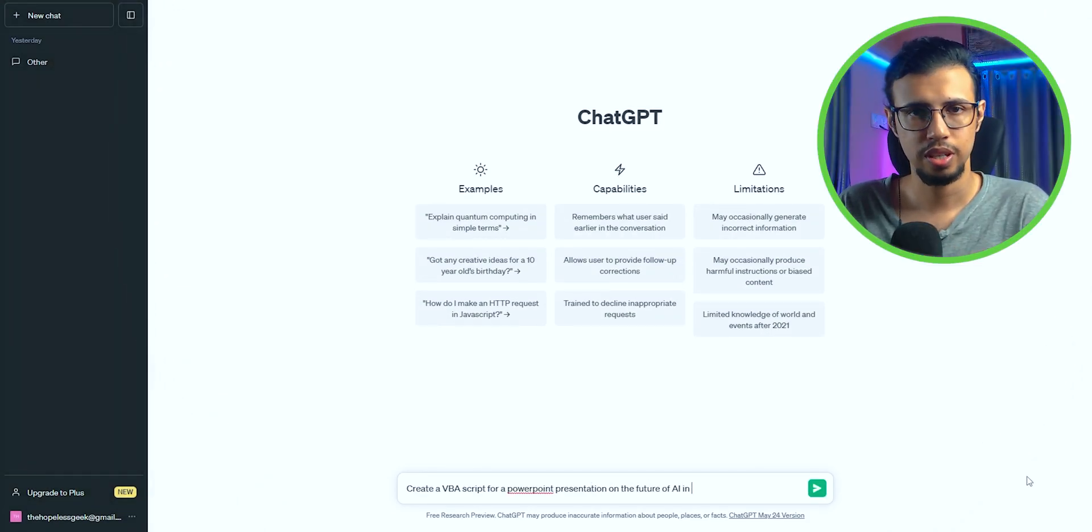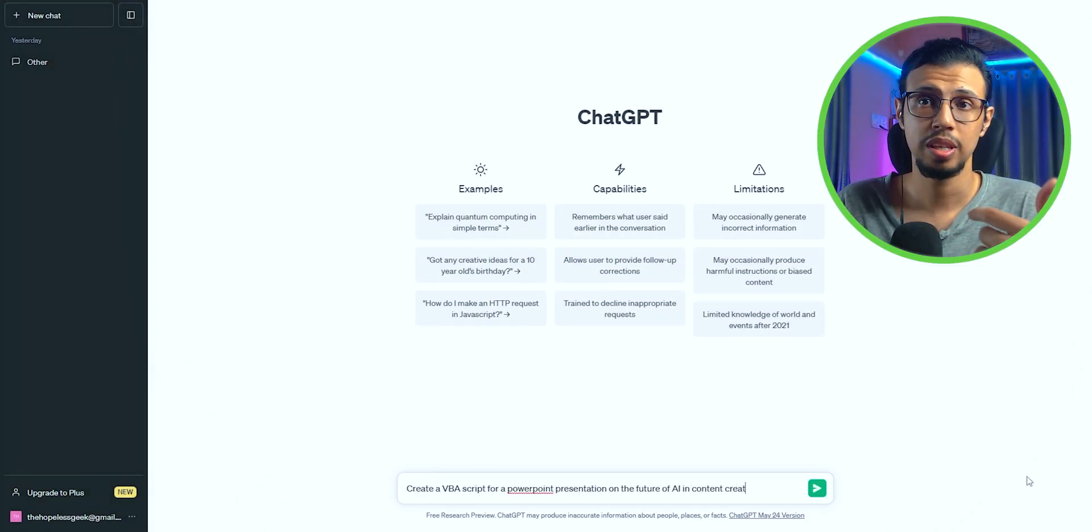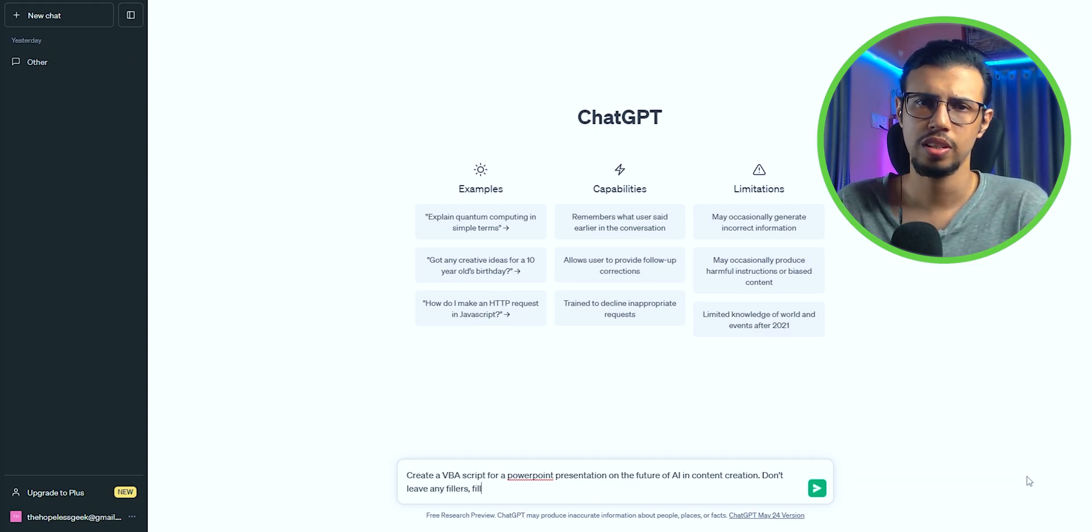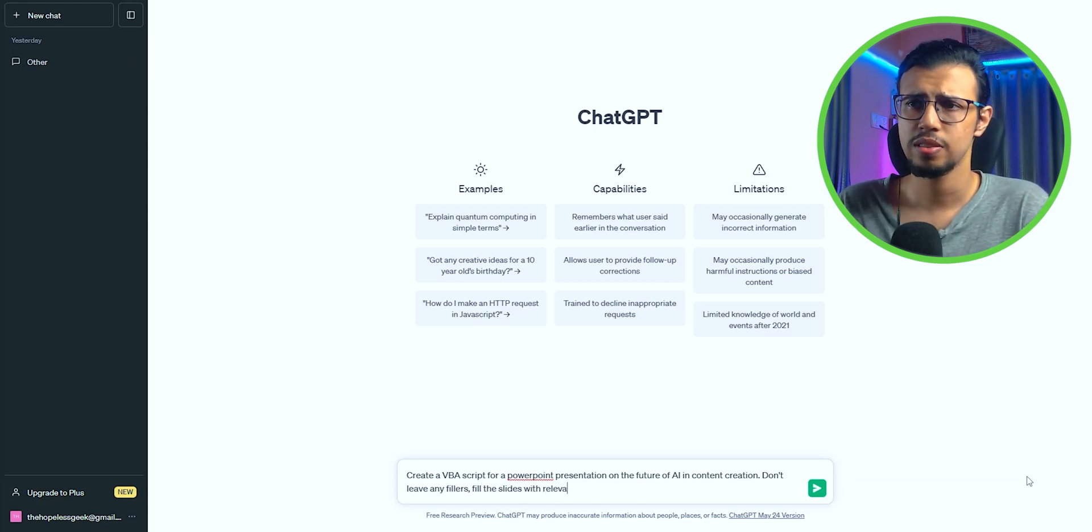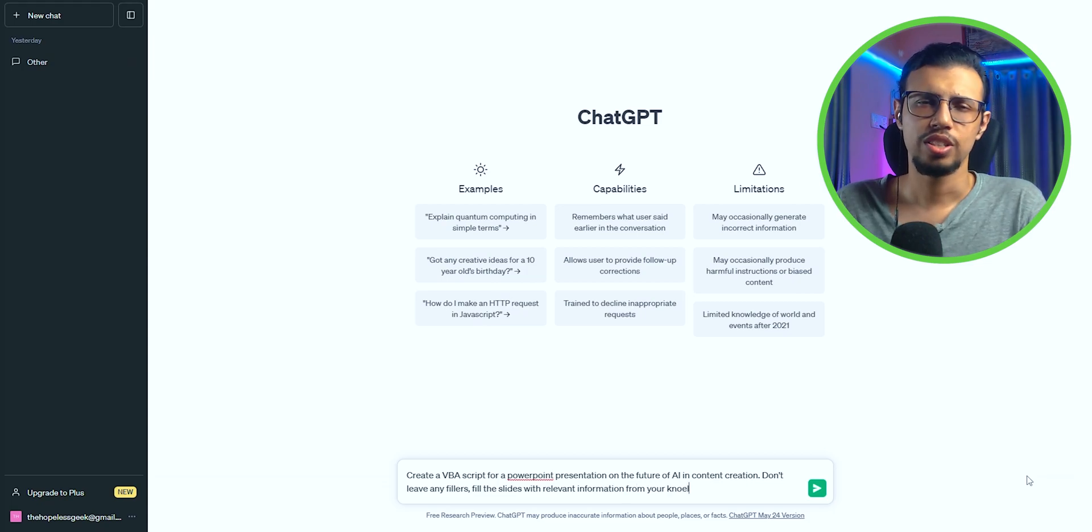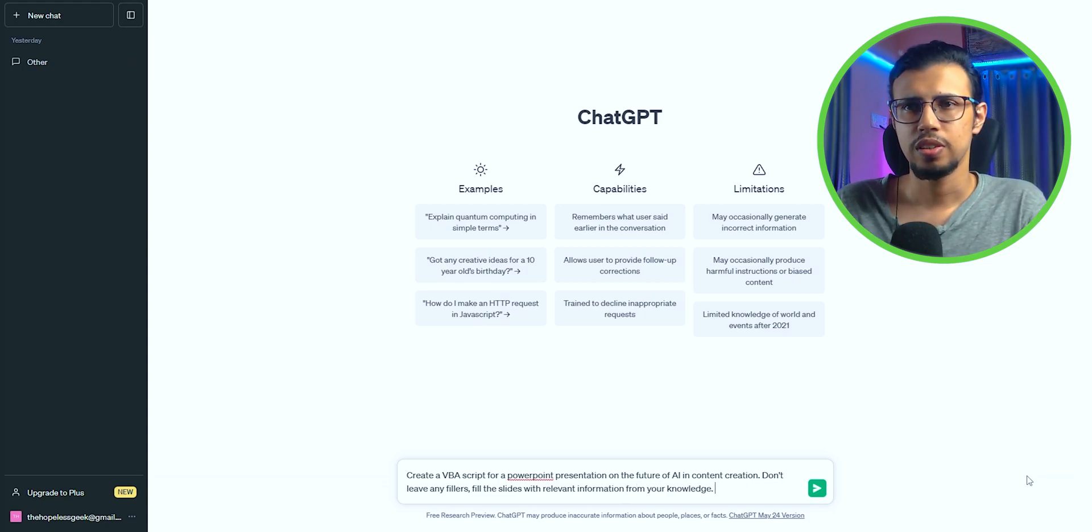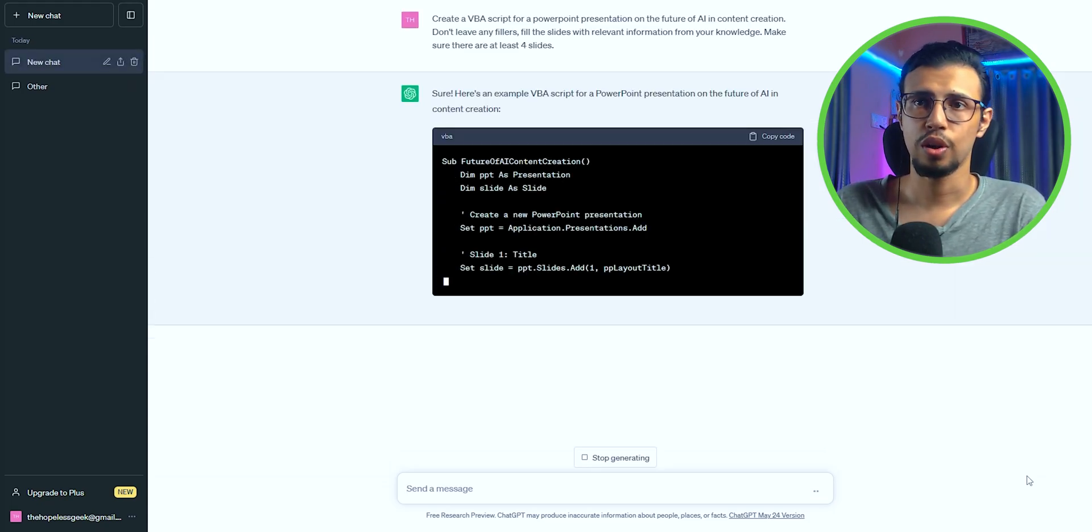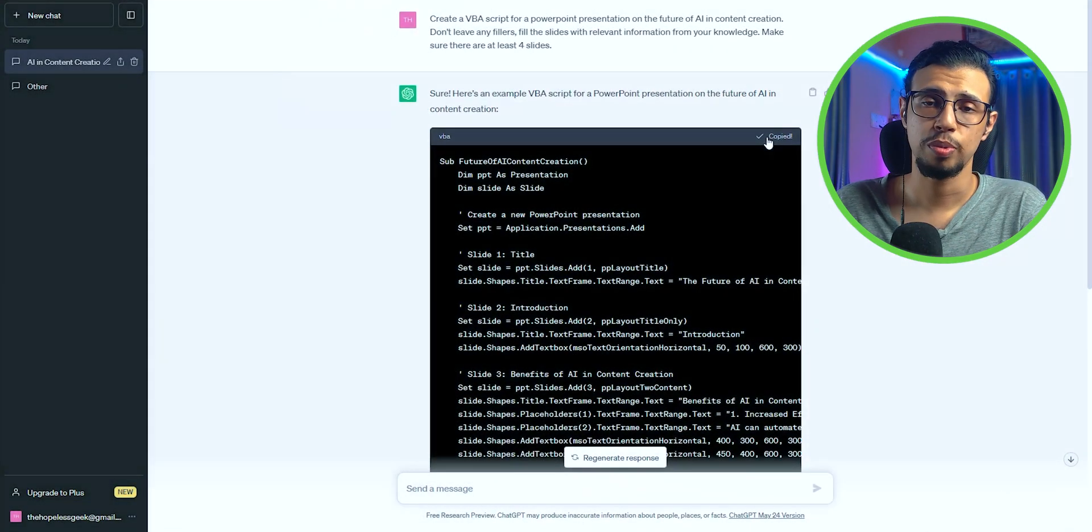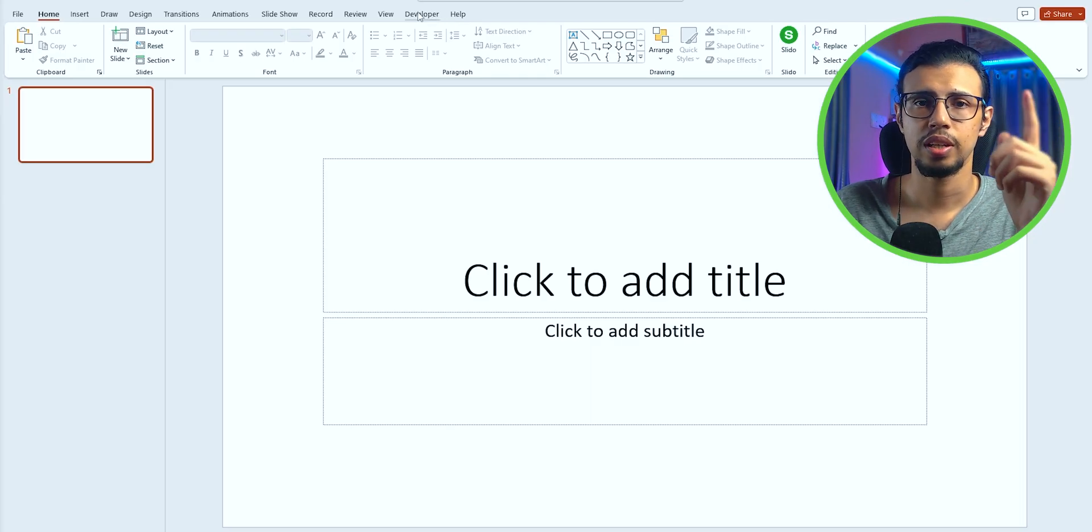create a PowerPoint presentation or a VBA script for a PowerPoint presentation. Give it a topic, mention a few things like how many slides it should have, what content to include, don't include any generic stuff, etc. And it'll start putting together the content for you. Once you have the code, you can just copy it, launch PowerPoint,